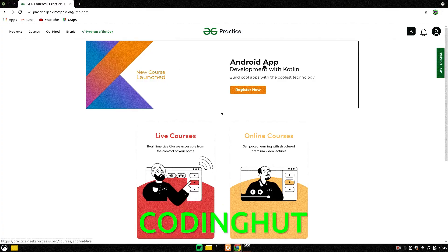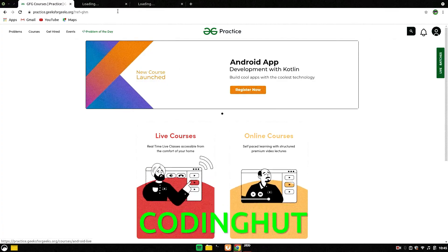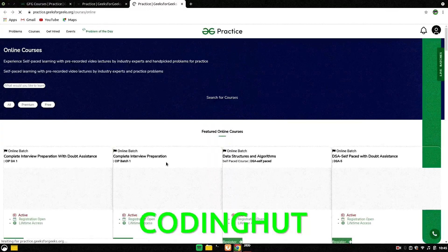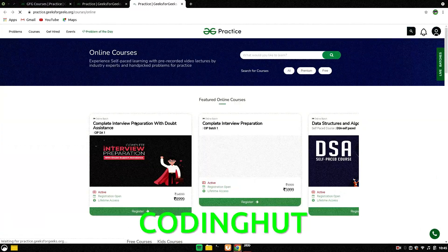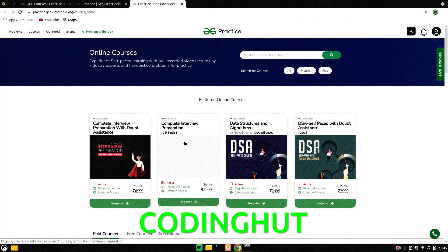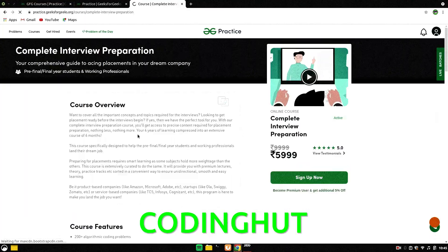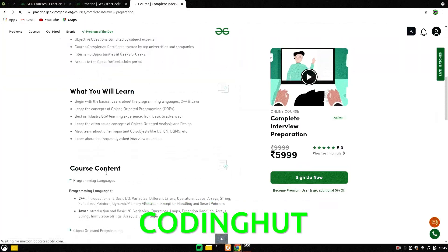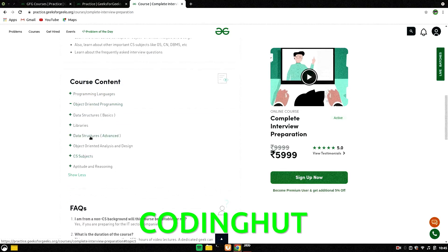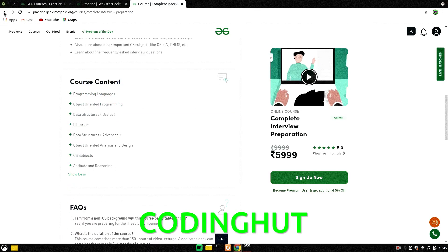Huge thanks to GeeksforGeeks for sponsoring this video. You can use my code 'coding hurt' for a flat 10% discount on every GeeksforGeeks course — links will be in the description.